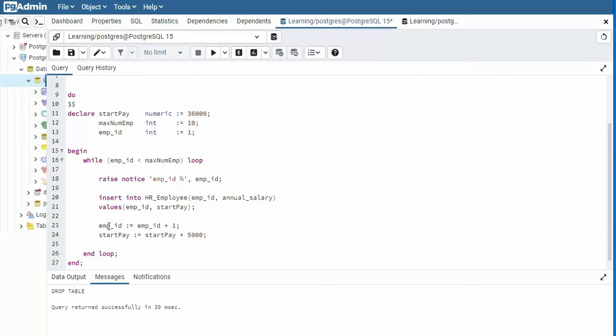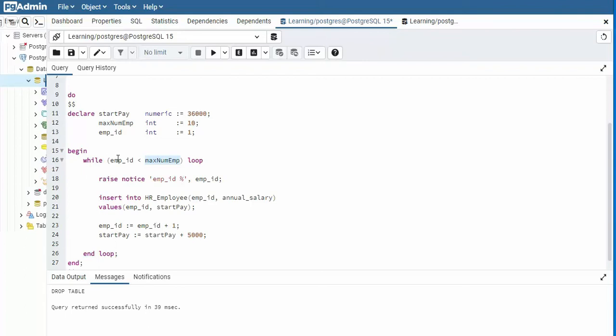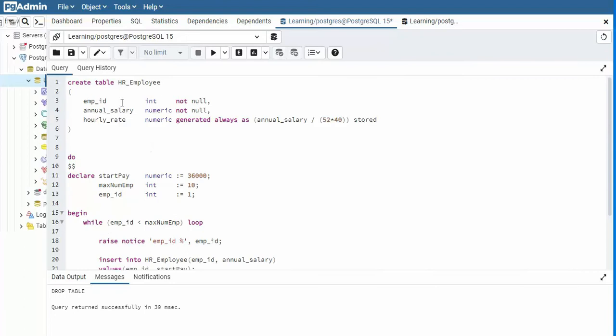On line 23, we increment employee ID. On 24, we increment start pay. When we return to line 16, the while loop expression is evaluated. Is EMP ID less than max num EMP? Well, let's continue this while loop until this expression is false. Continue testing the while expression. Is it time to get out of this while loop? When the expression is false, we will have inserted nine rows into HR employee.